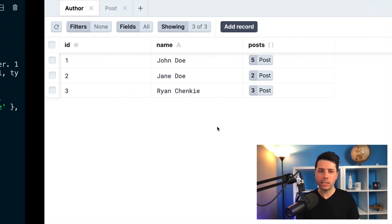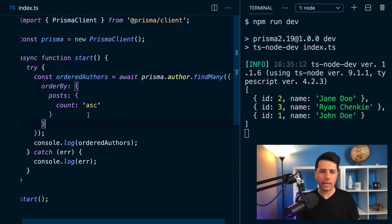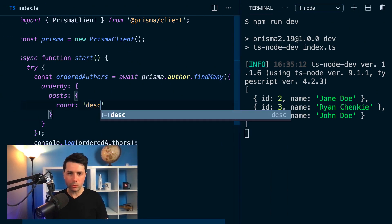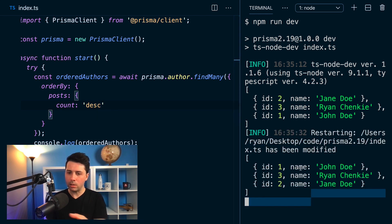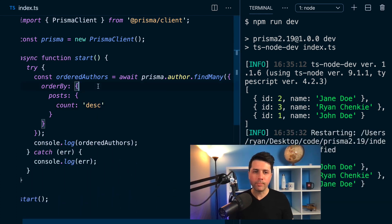And we can see if this is correct if we flip it now. So we'll do descending. And if we do that, then we get the correct order as we would expect.